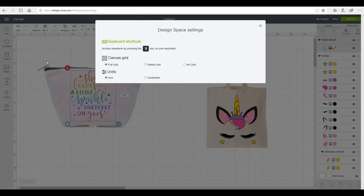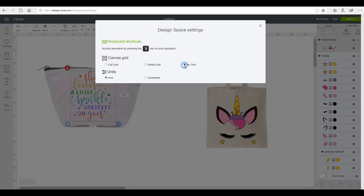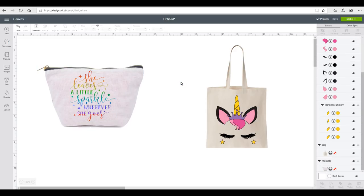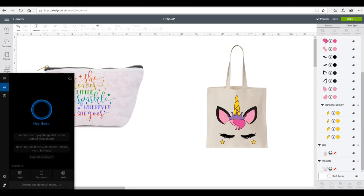And I'm going to change my canvas grid from Full Grid to No Grid, and this is then going to give us a complete white background. So I'm going to make sure that none of my area is selected. I don't want anything to be selected at all.